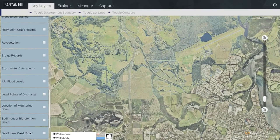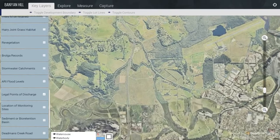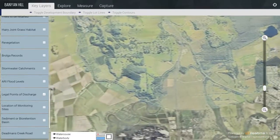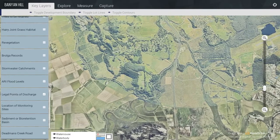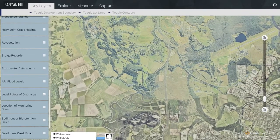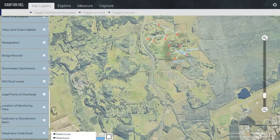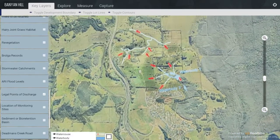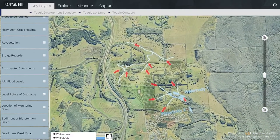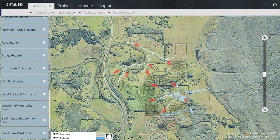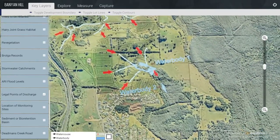Legal Points of Discharge — this goes back to Site. We have the Water Courses, which are the blue lines, and then the two Water Bodies shown over here: Water Body 1 and Water Body 2.